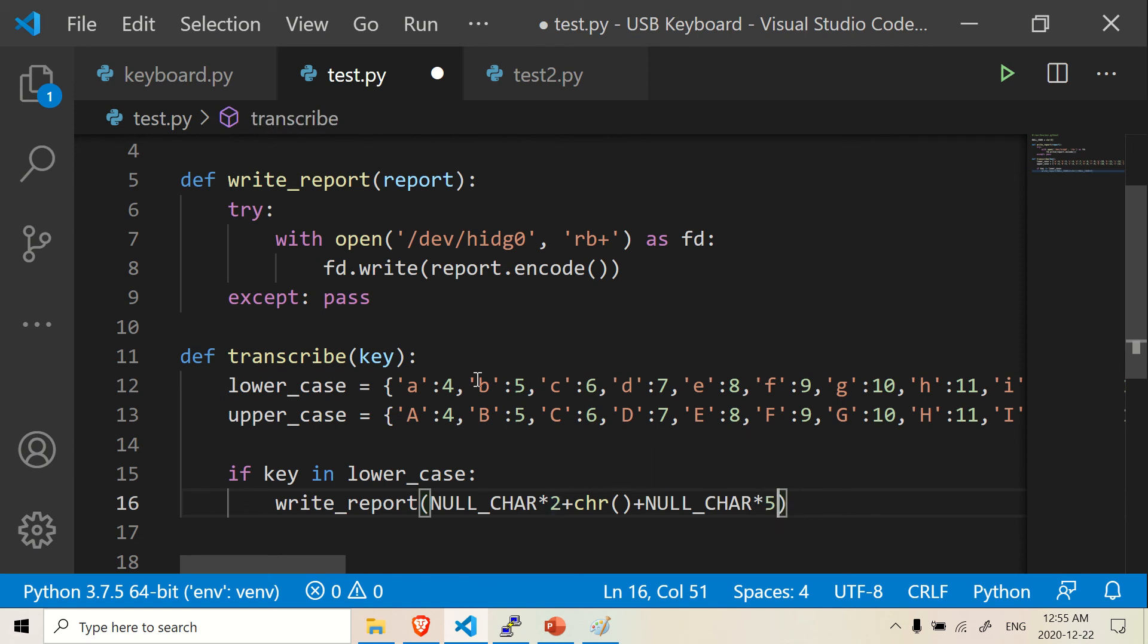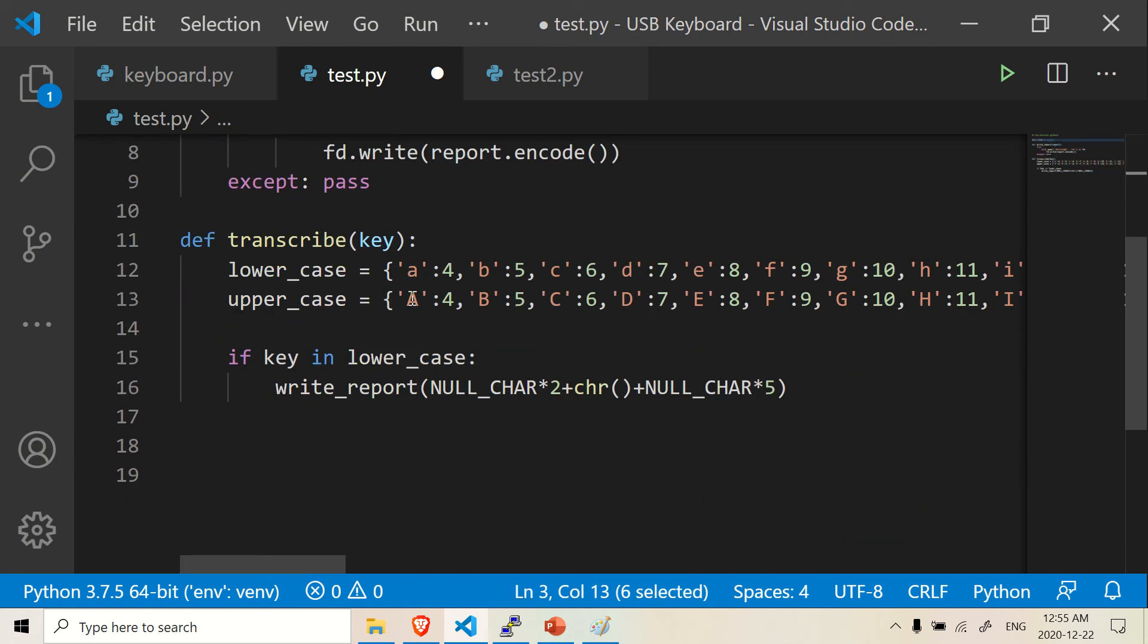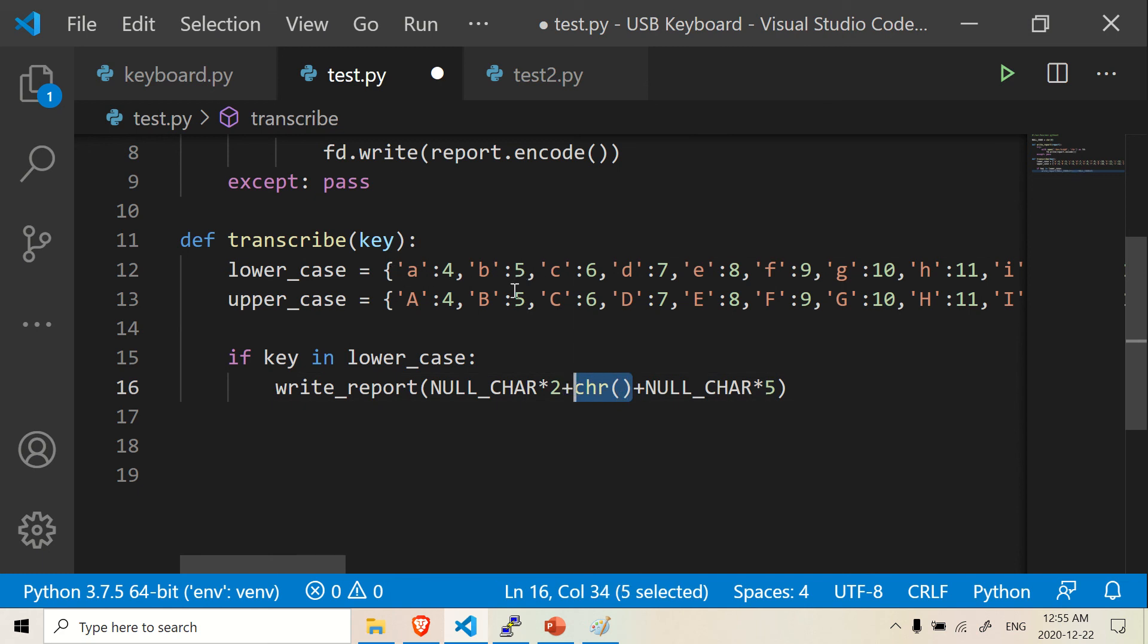Null character, times five. So you have a whole bunch of these character zeros here. You have a whole bunch, you have two of them here, and five of them at the end. And in between here, we need to stick one of these numbers inside here to get the letter we want.